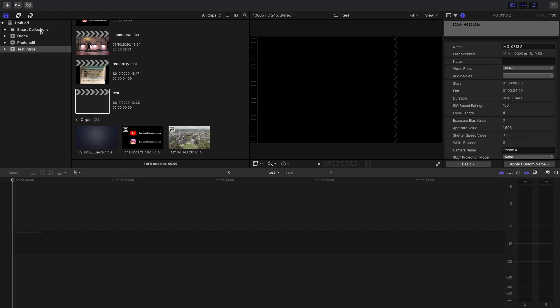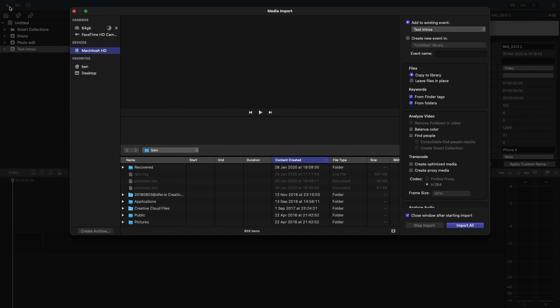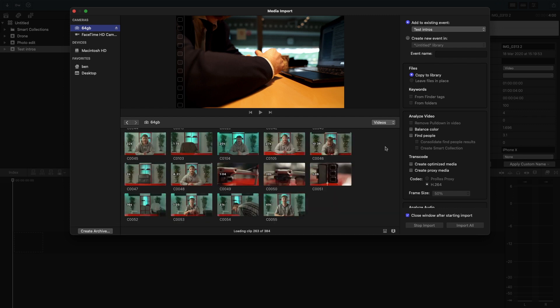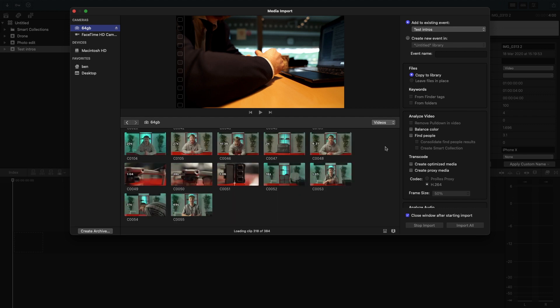I'm quickly just going to show you how we create proxy files in Final Cut Pro. The first thing you want to do is open up a project. We then want to click on the top left hand side corner, the import button. We now find our SSD or our SD card, click on it, and then we wait for our files to load in. As a side note, if you are only editing files in 1080p and your laptop can run them smoothly, there's no need to generate proxy files.